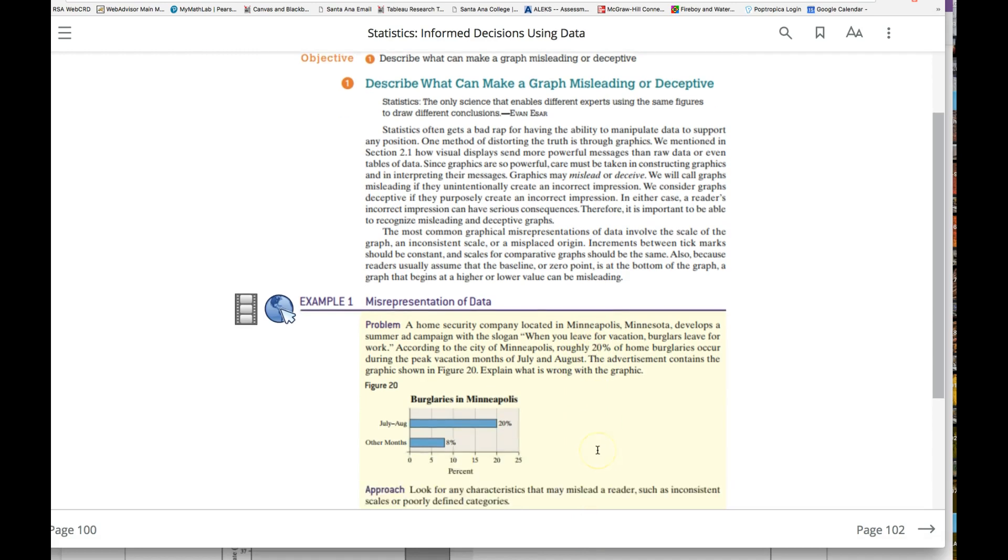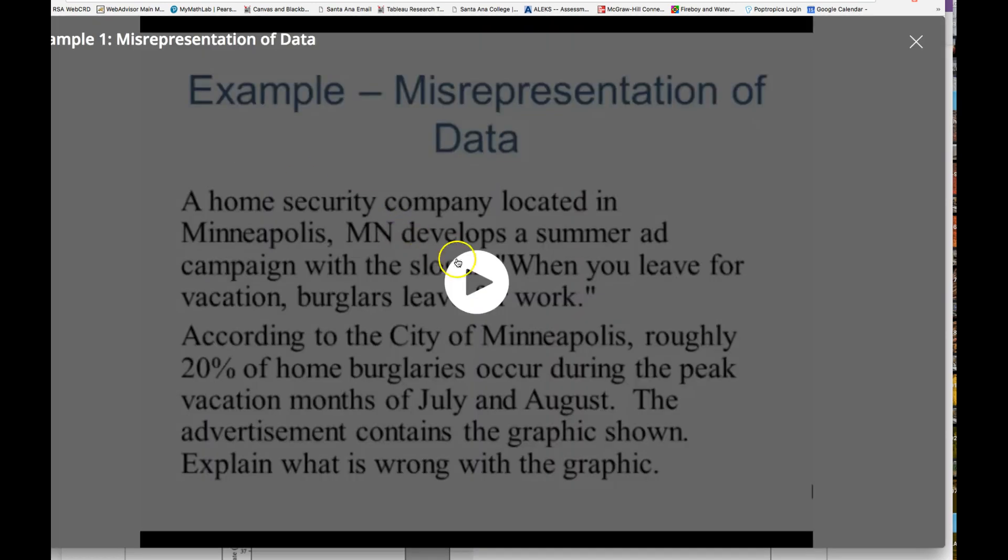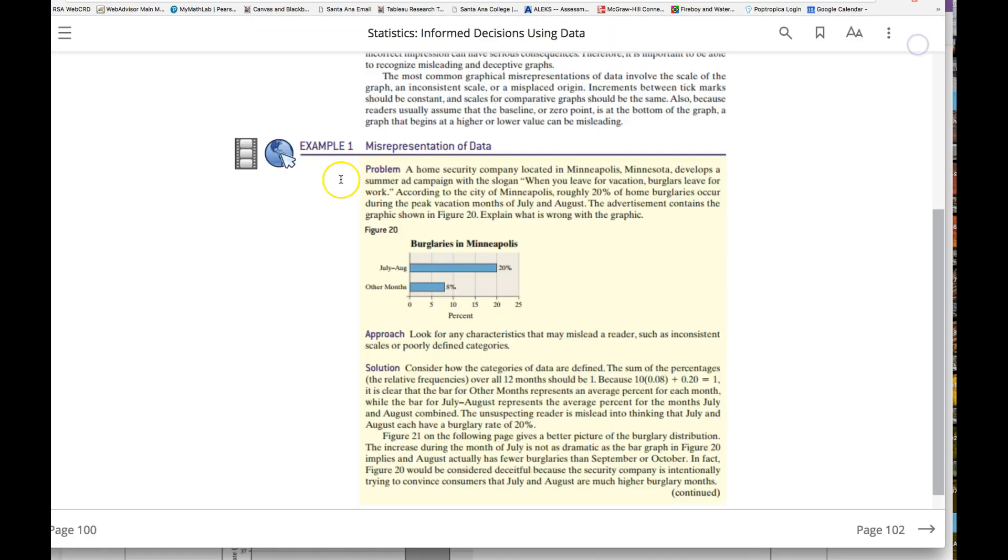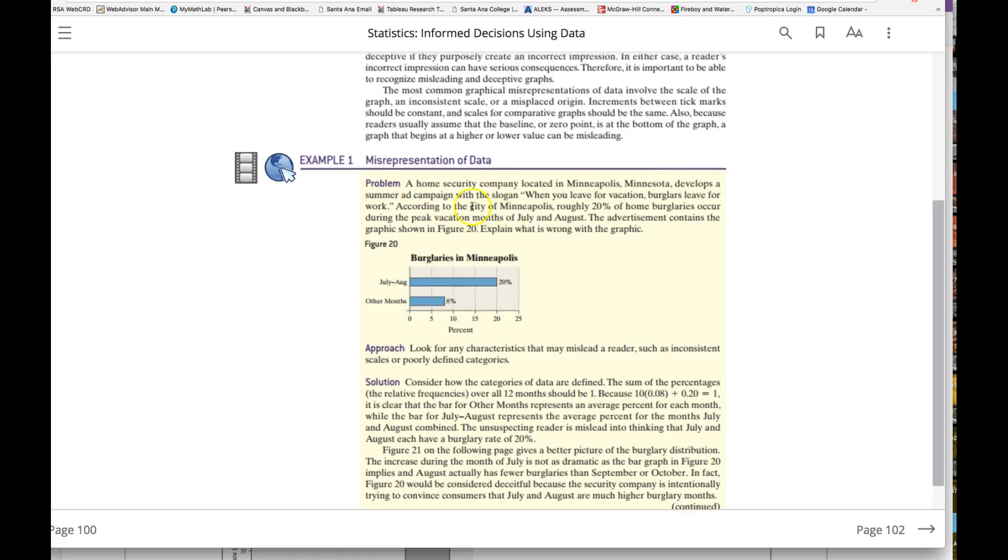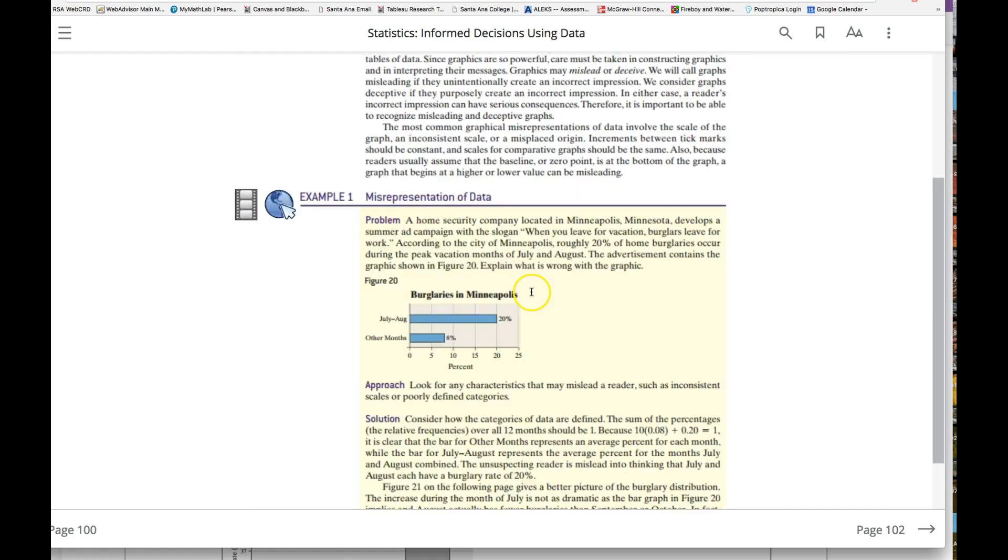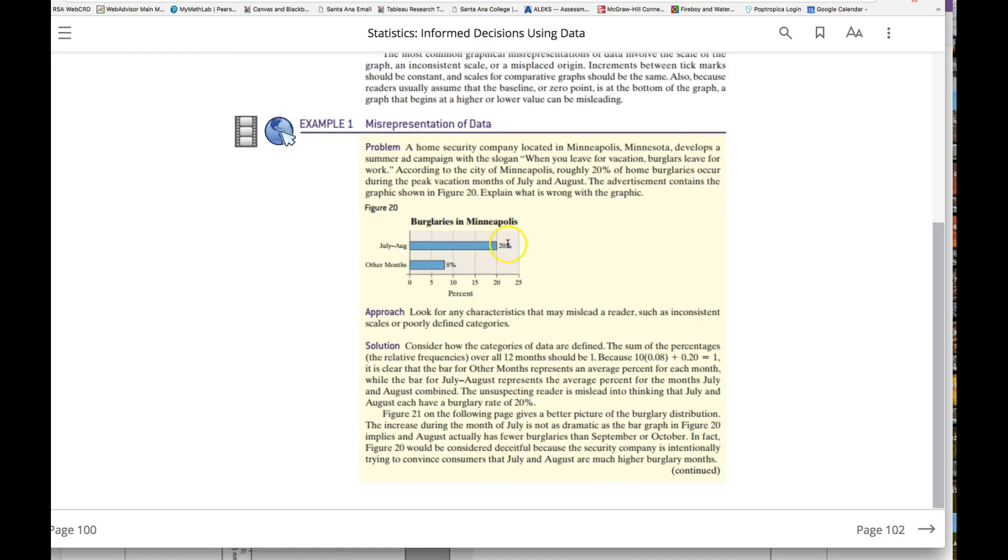Looking at the first example here, I forgot to tell you—when you look in your textbook, you can also use it to access videos and things like that. But looking at the first one here, what could be the issue?